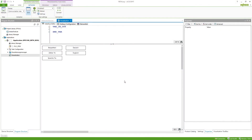How can I switch between different languages in my visualization in eCockpit? We can provide different languages for the user to select from in eCockpit.